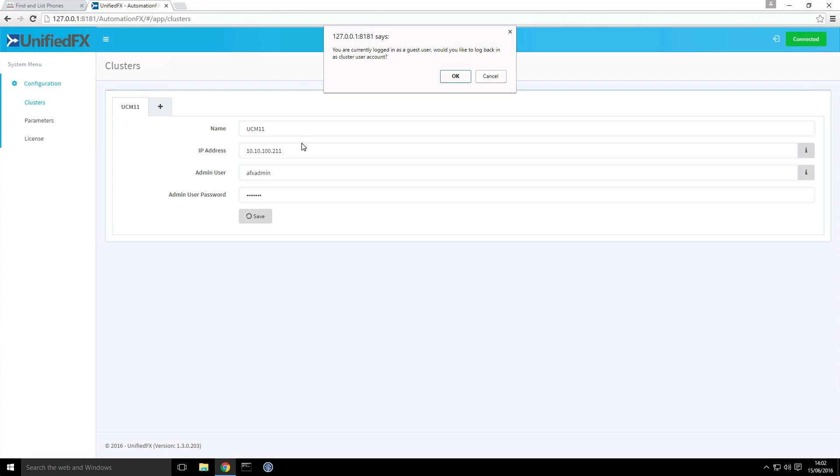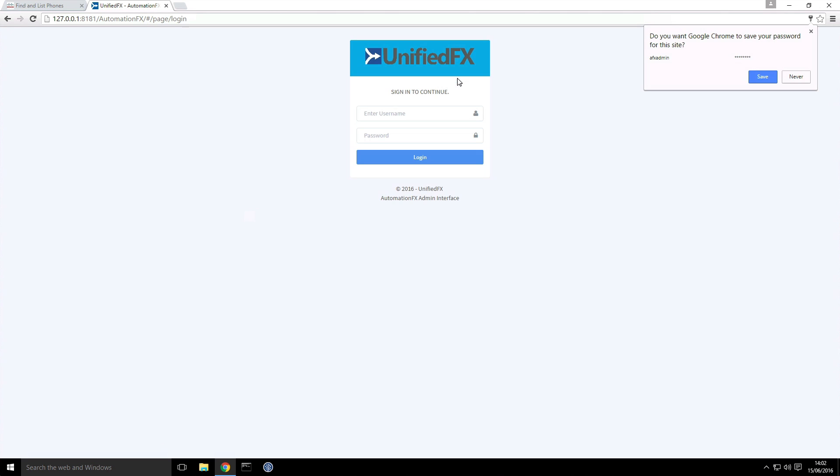It's now validated connectivity to the publisher and permissions with that account. So it's now prompting us to log out from the guest account and log in as a proper cluster user account. I'll click OK and it takes us to our login interface. I'm just going to use the same account to log back in.